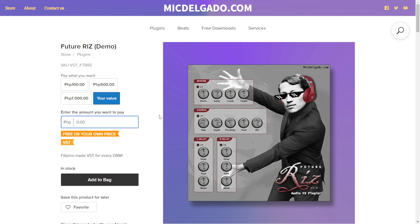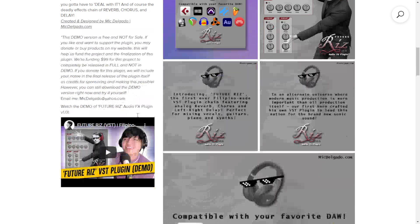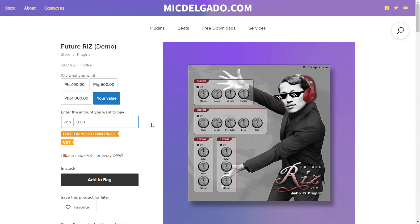From Mick Delgado, you can get the free plugin called Future Riz. This plugin combines reverb, chorus, and stereo delay. It's available for Mac and Windows in 64 bits and was tested in all these different DAWs. You can watch the demo video for audio examples. To get it for free, put zero in the value field, add it to the bag, and continue the checkout and registration process.